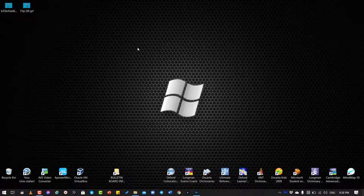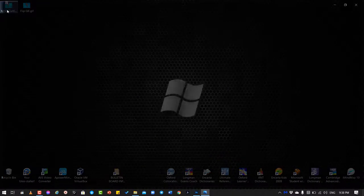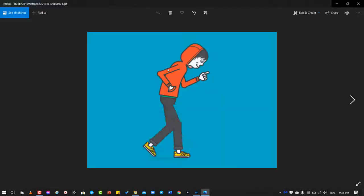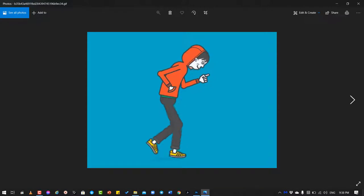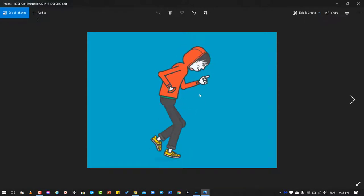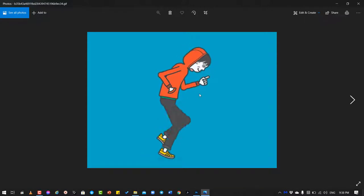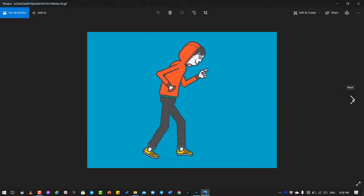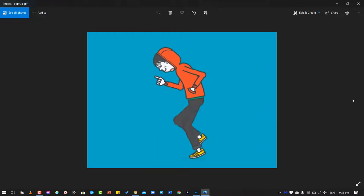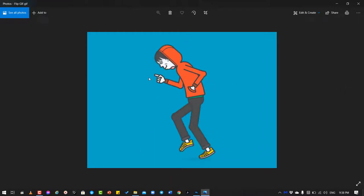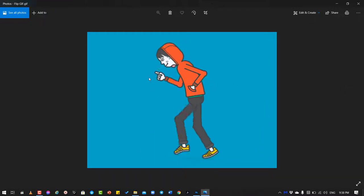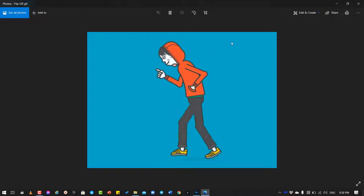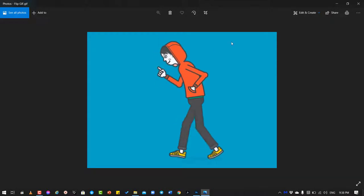Hello guys, let's say you have this GIF file, a boy or probably a man walking to the right direction, and you want to flip it from walking to right to walking to the left. How can you do that?